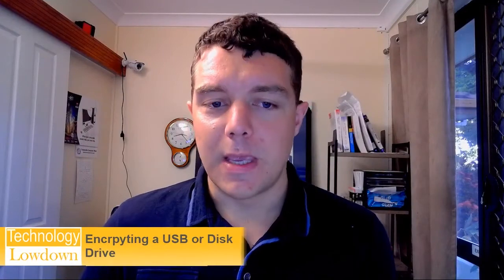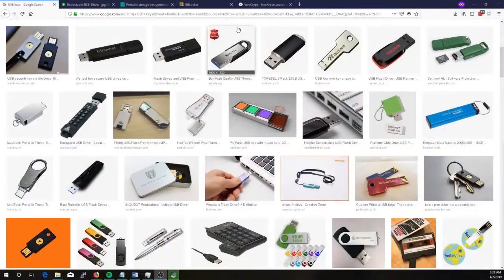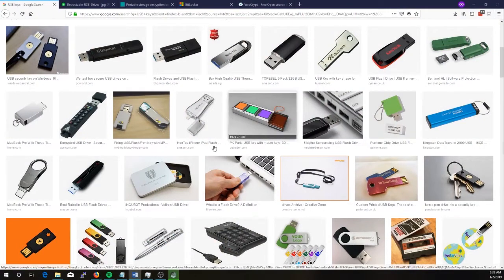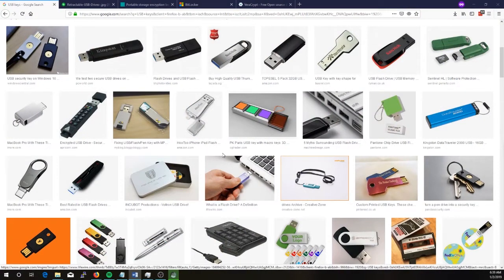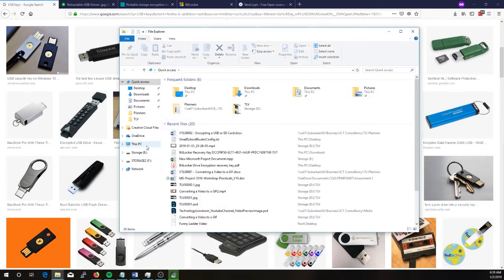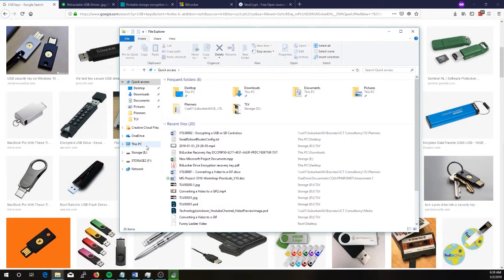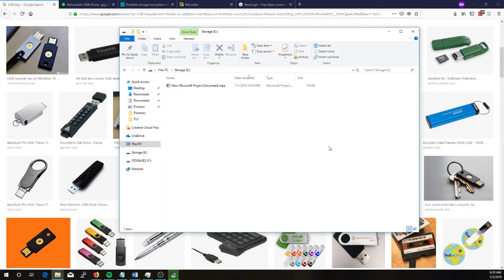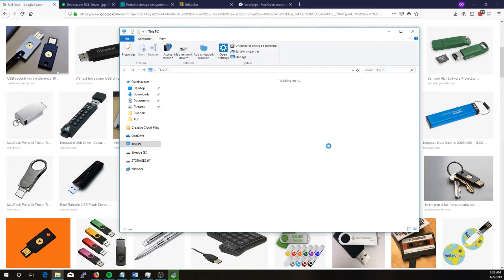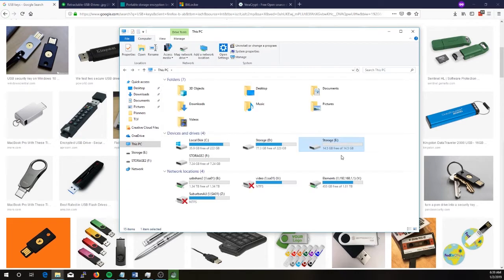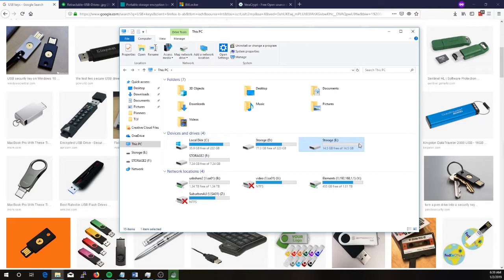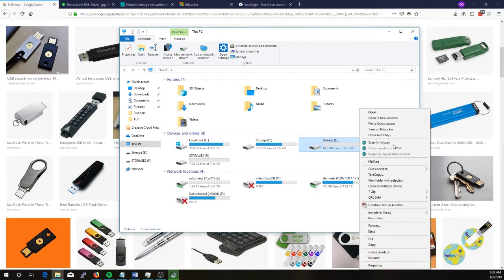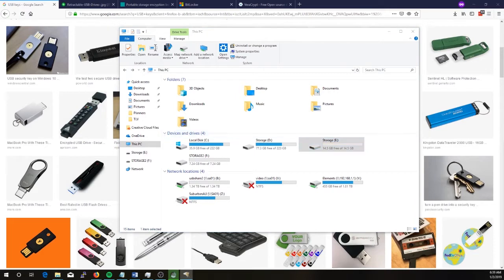So let's begin with BitLocker and then VeraCrypt. BitLocker requires Windows 10 Professional or better and quite simply it's just a matter of having some storage or USB drive which you can use. In my case I have Storage E. It currently has one file on it but that's okay because with BitLocker we can just turn this feature on at any point in time. To turn it on we just right-click the drive that we would like to encrypt and select Turn on BitLocker.